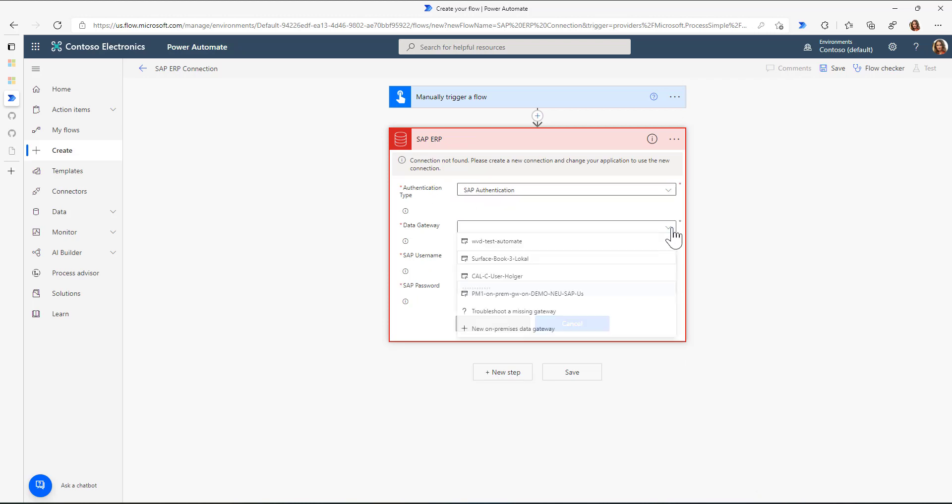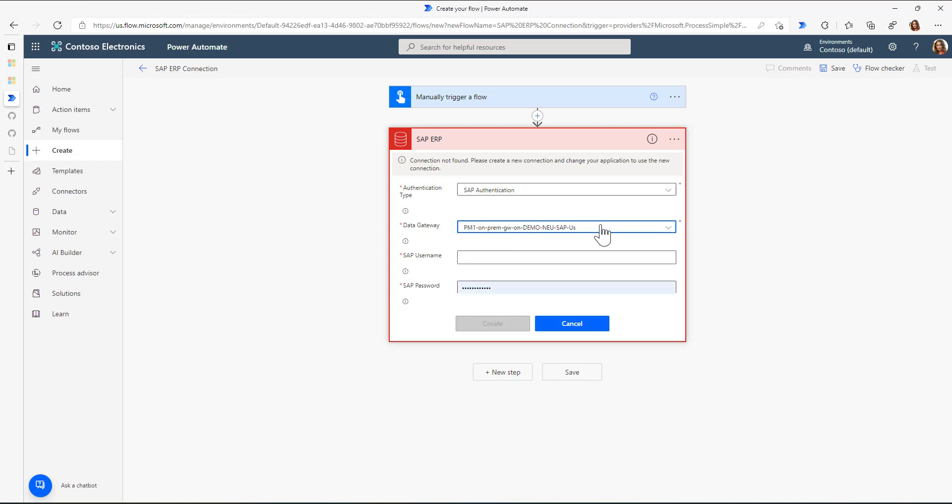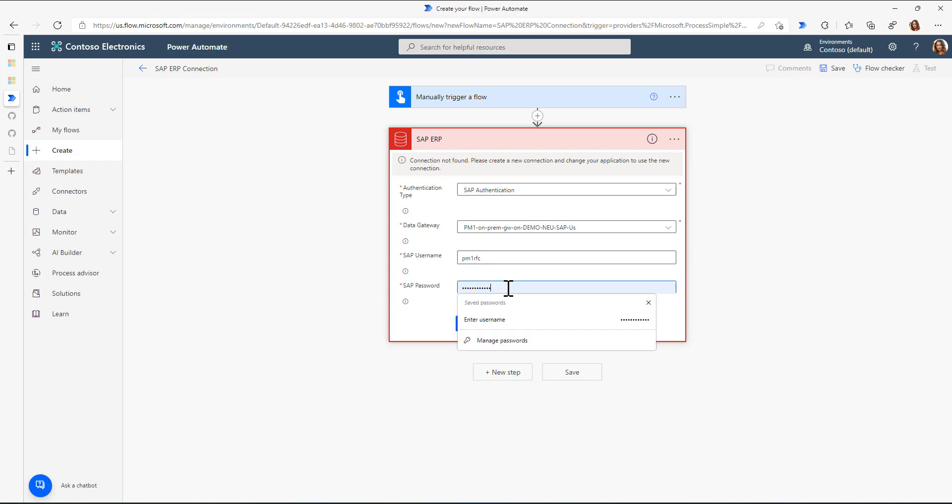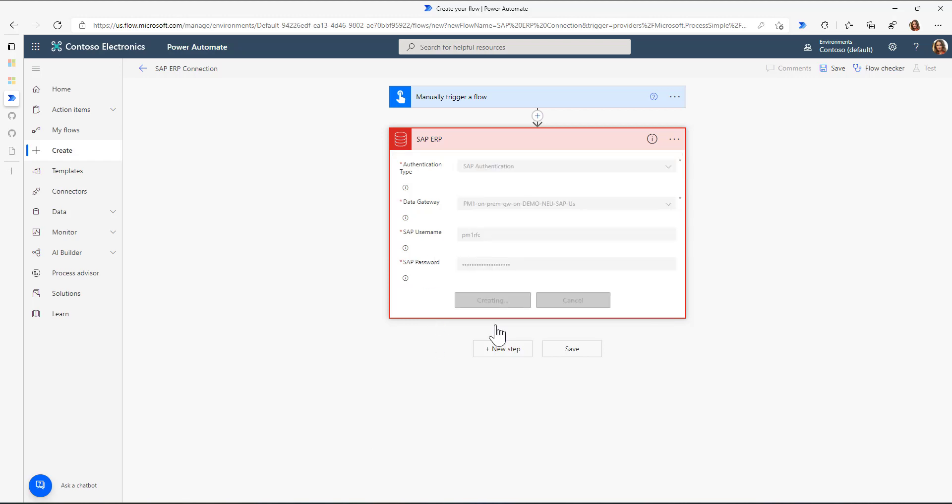In this connection, I'll use SAP authentication. I'll use the on-premises data gateway. And I'll provide a username and password for my SAP system. I'll just use this RFC user that I've created. I'll paste the password in and click on Create.